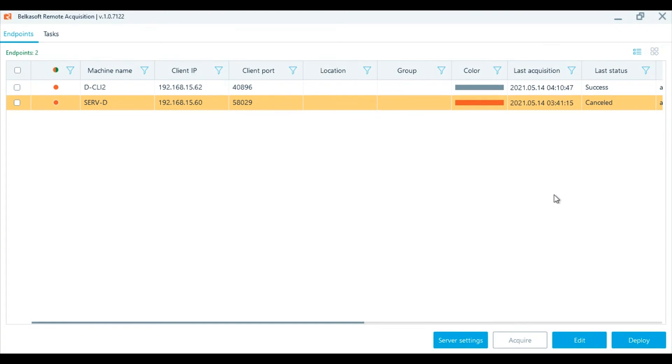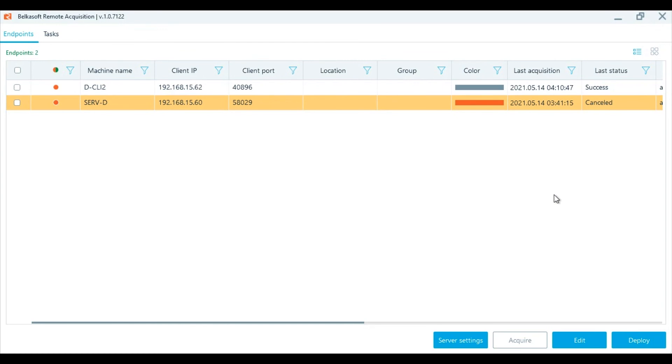The third option is to deploy an agent with GPO deployment. The Belkasoft R generates a folder with all the files needed for the agent's deployment accompanied with the script, which creates the needed group policy. Once the folder is generated, copy it to the domain controller and run the script. Both operations may take up to 15 minutes each.